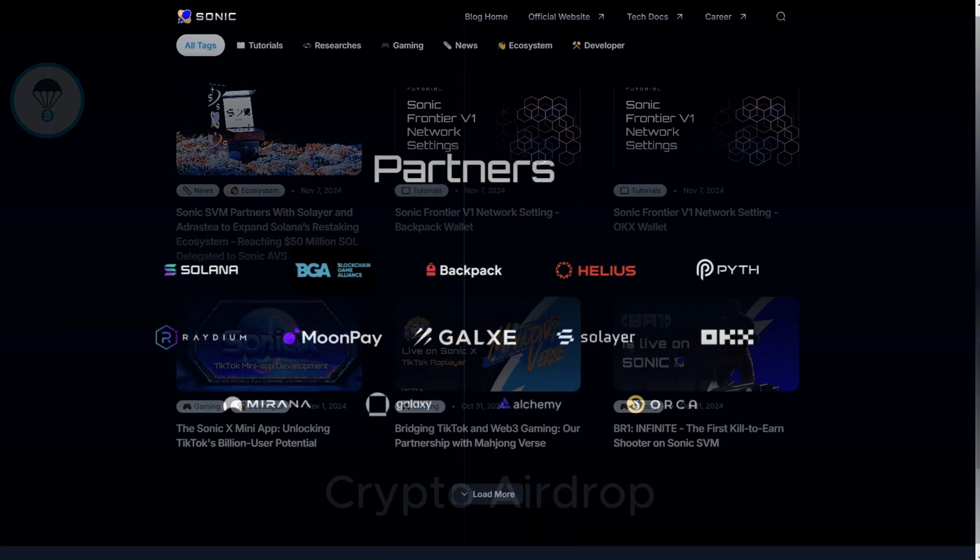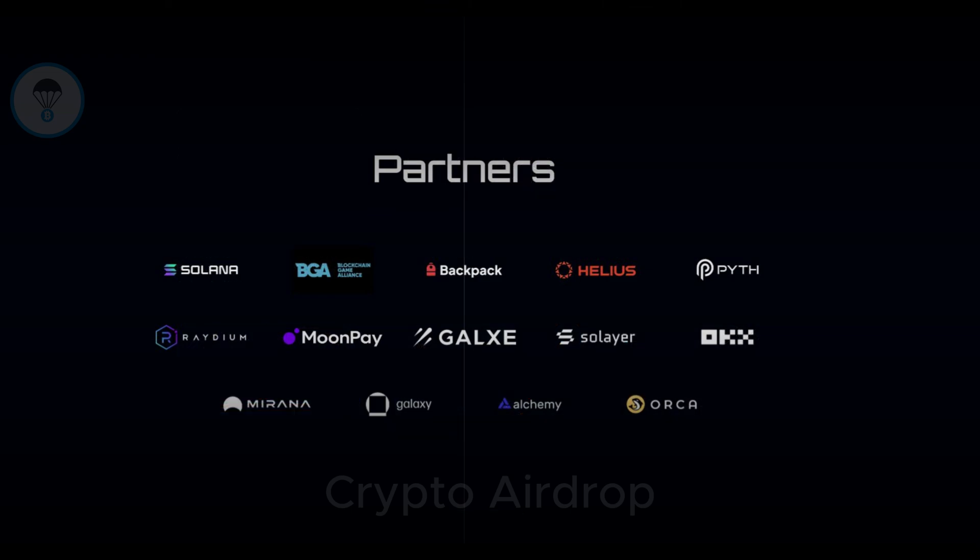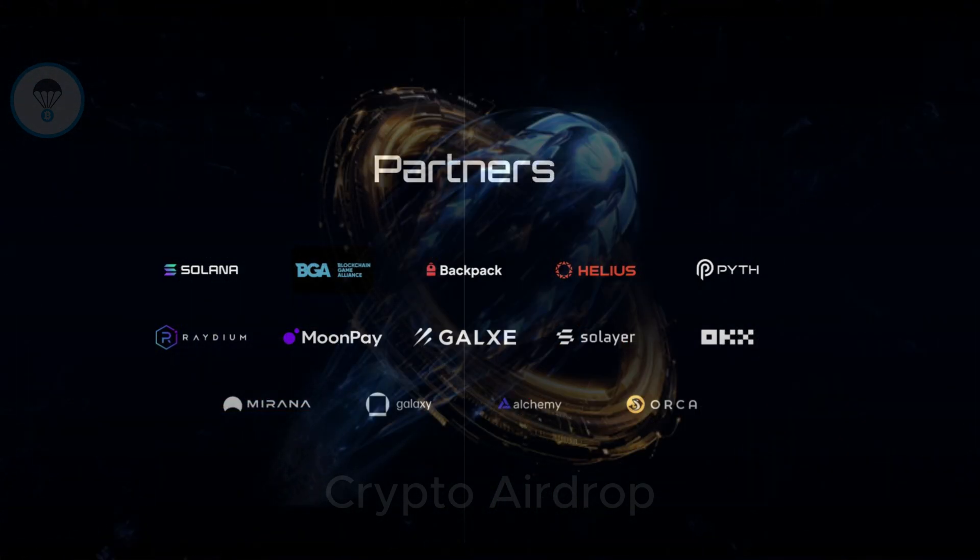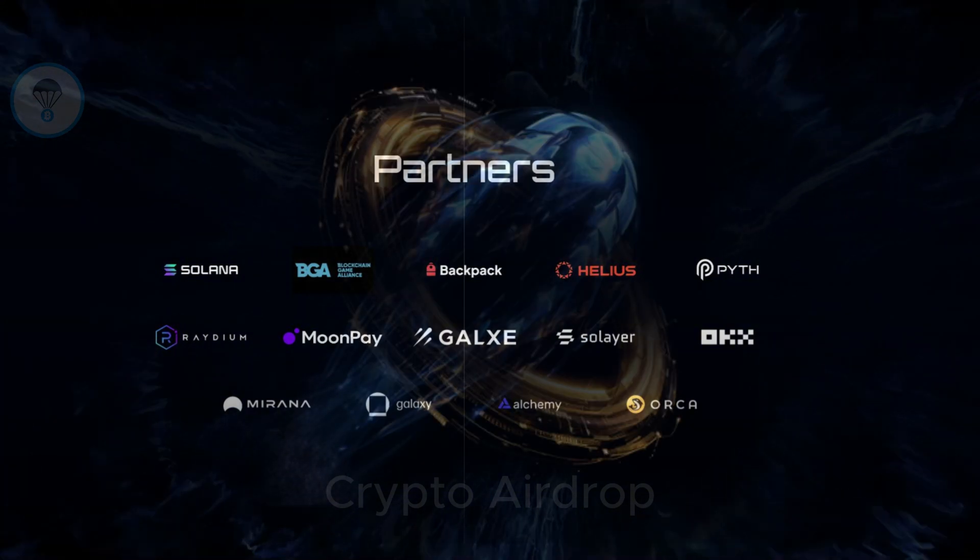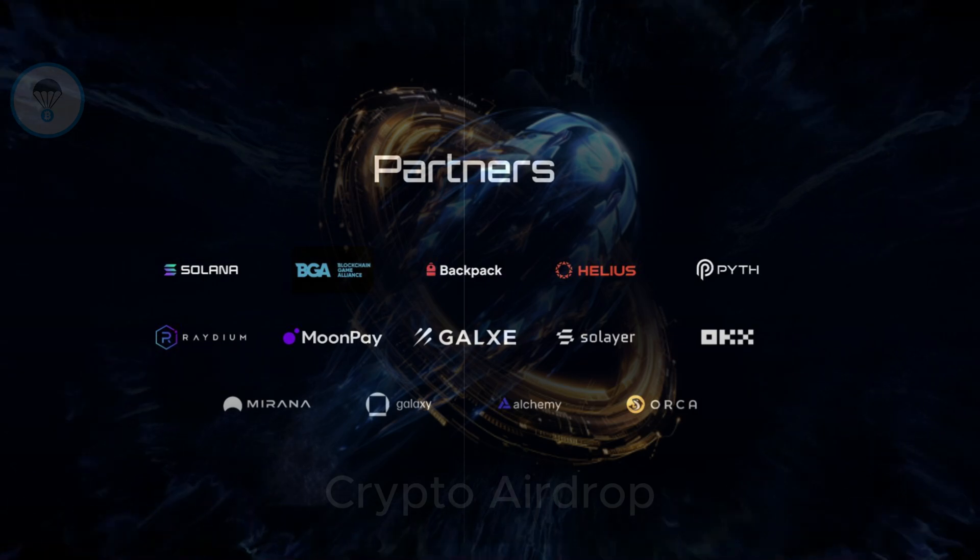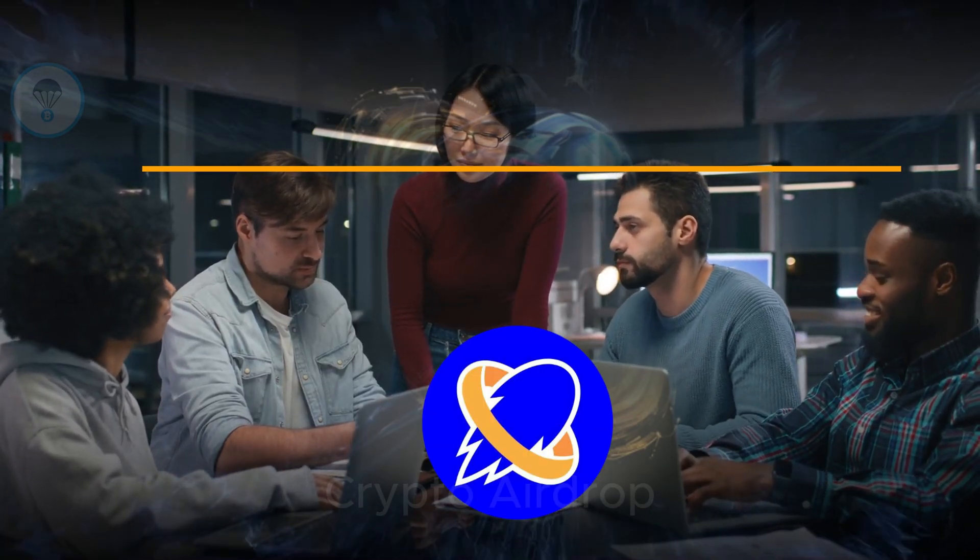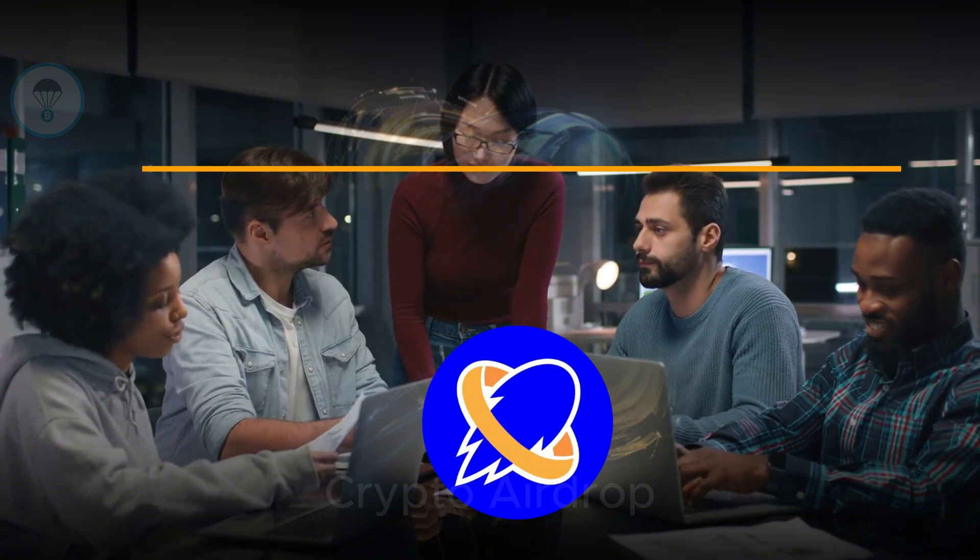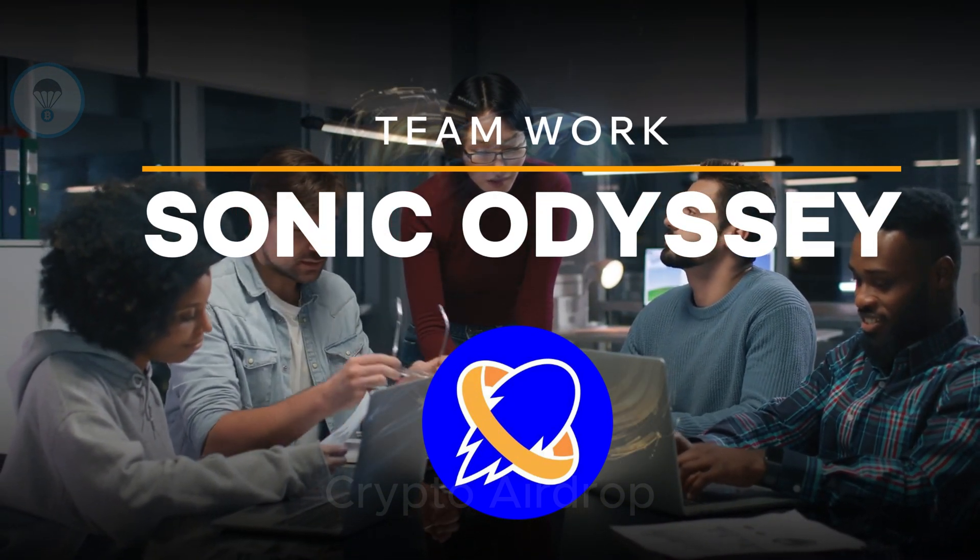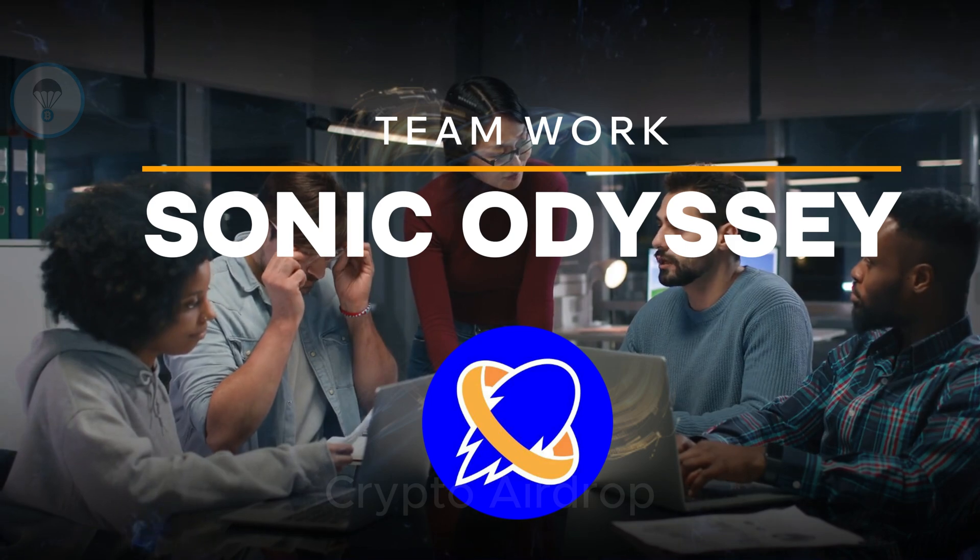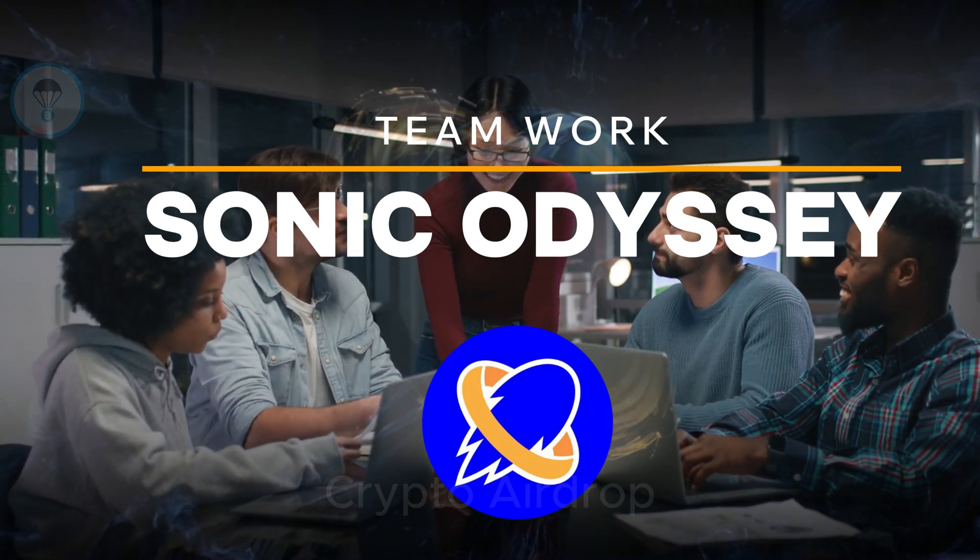Project team. The Sonic project is developed by Mirror World Labs, a tech-focused company specializing in scaling solutions for the Solana network. Notable team members include Chris Zhu, founder and CEO of Mirror World Labs, previously vice president of product development at RCT-AI. He also served as a product strategy manager at ByteDance, the parent company of TikTok.